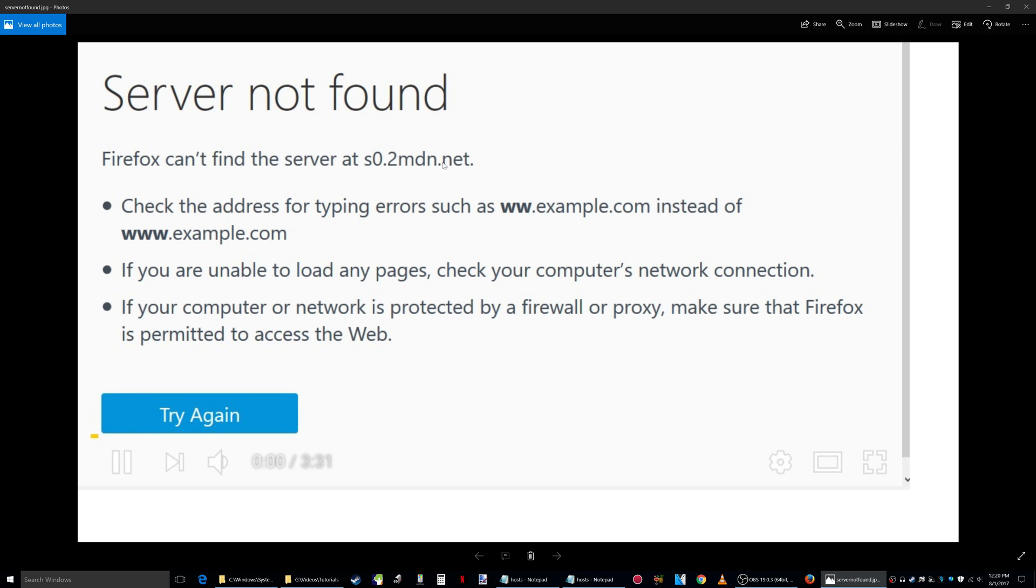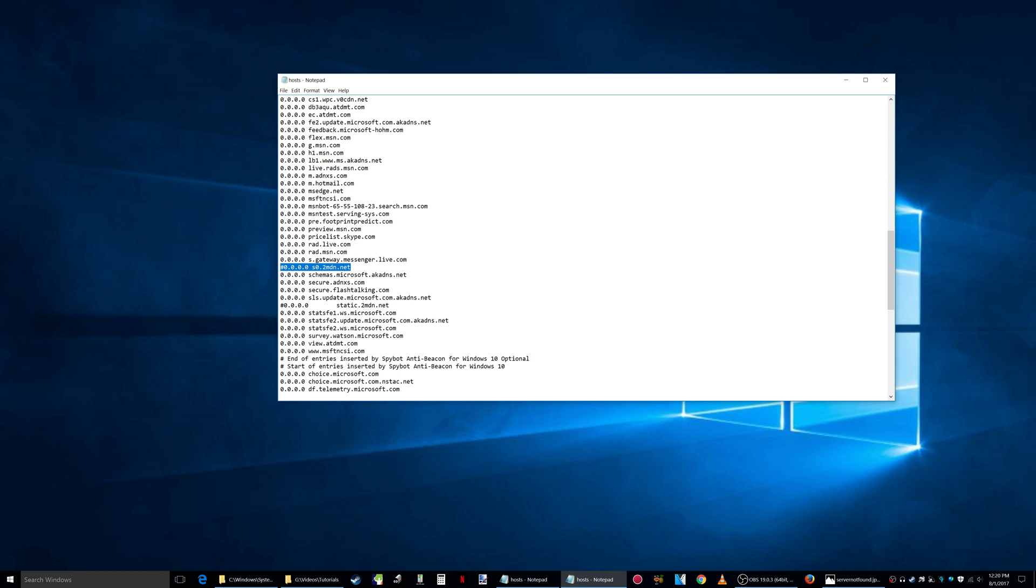...it has, let's see, here it is right here. A line that has s0.2mdn.net which is the same thing as what you see right here, right there. What I did is I put a pound sign in front of it which basically ignores that line. So that's an easy way to do it. That way you don't have to delete it, you can leave it in there. It's up to you, you can delete it too...